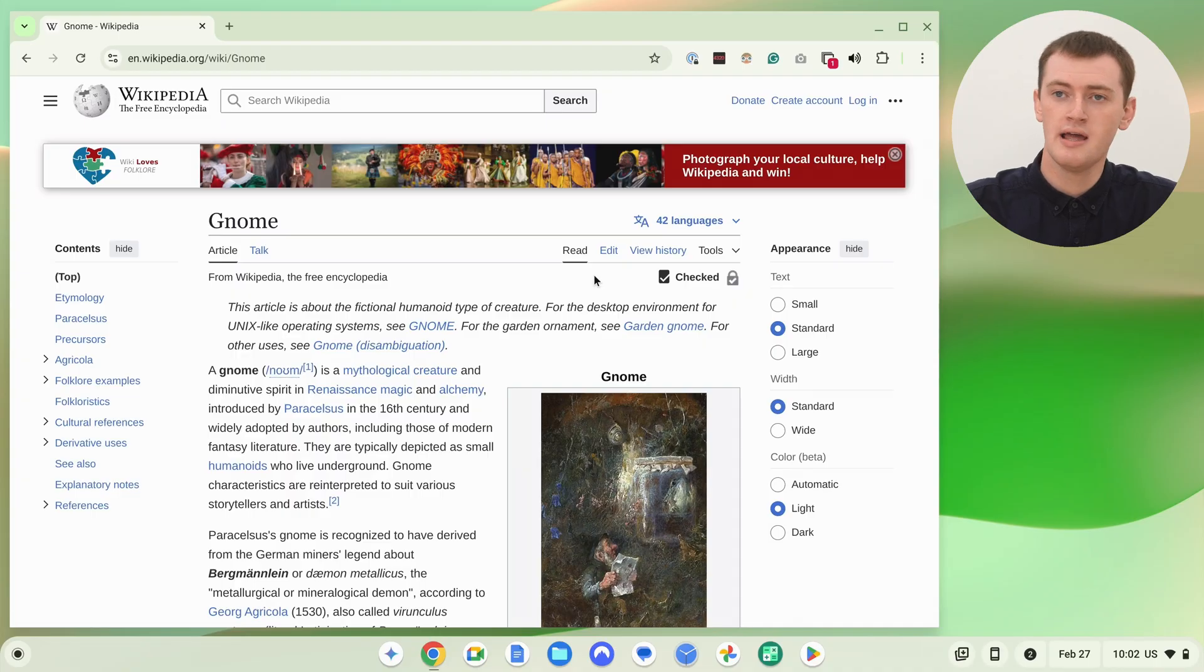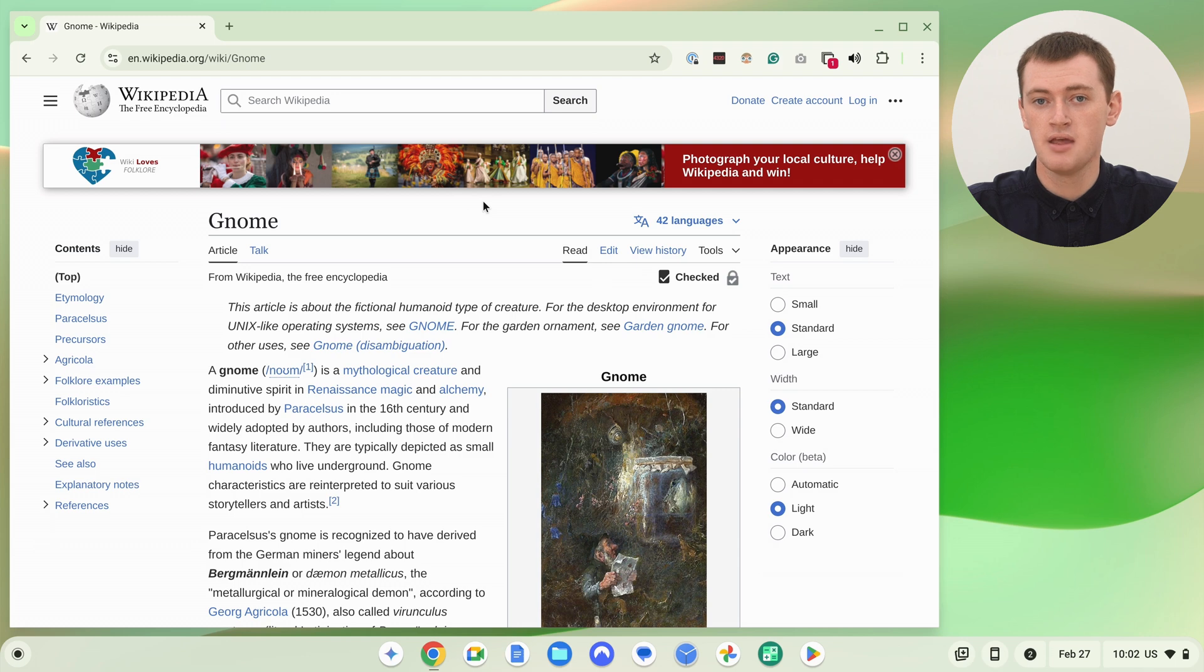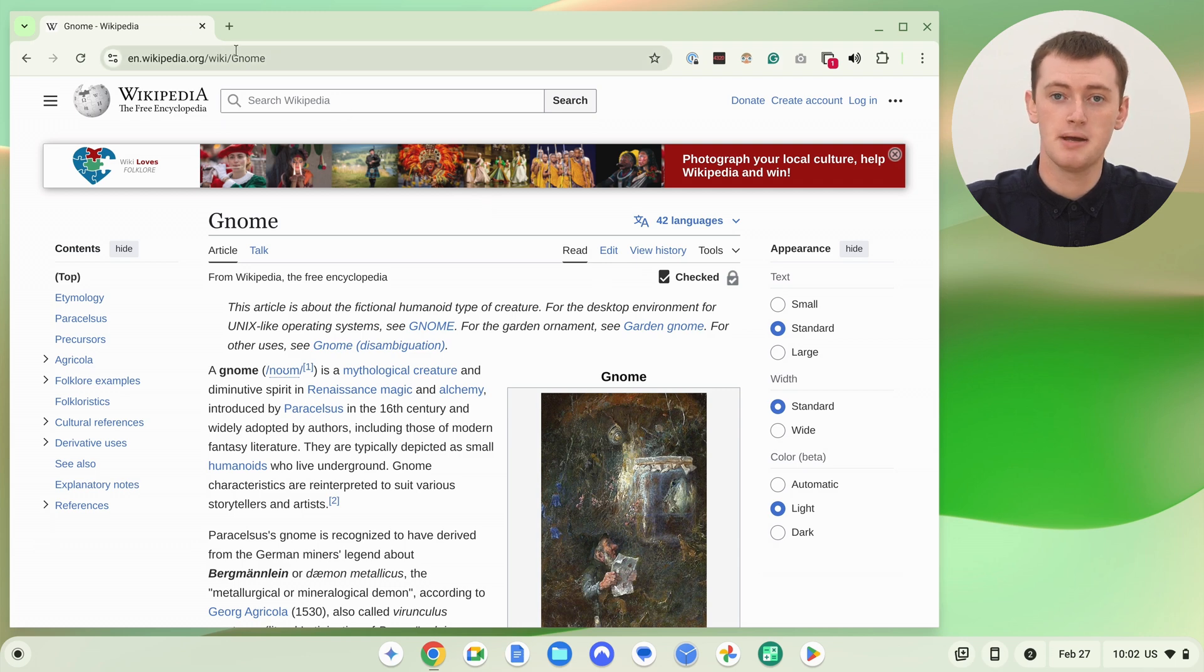All you need to do is go to the page you want the QR code to go to. So if you want someone to scan the QR code and then be taken to this Wikipedia page about gnomes, then you would just go to this Wikipedia page about gnomes here.